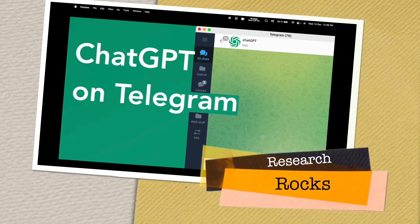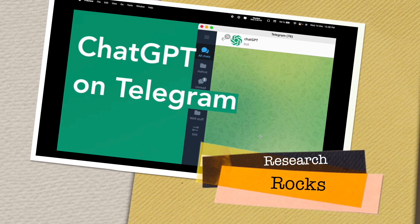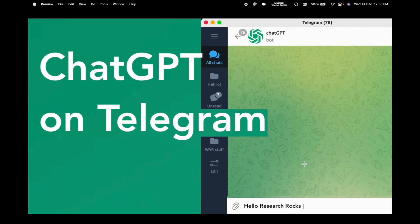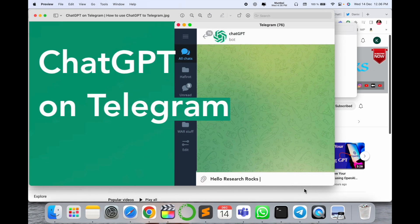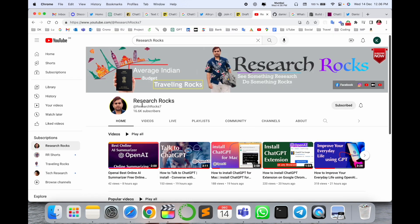Welcome to Research Rocks. In this video, we will see how to use ChatGPT on Telegram. OpenAI introduced ChatGPT, one of the best frameworks I've seen. You can ask anything and ChatGPT will provide detailed answers and fulfill your expectations. So let's see how we can use this feature in the Telegram application.